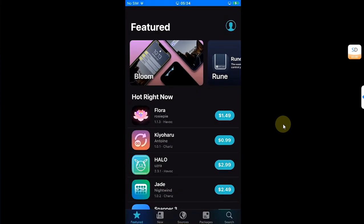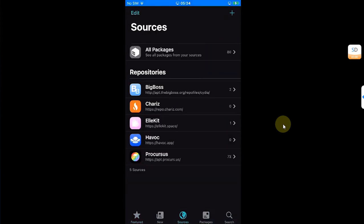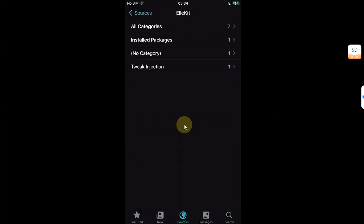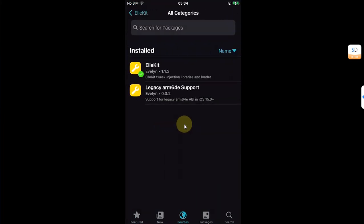So first of all, open Sileo, go to sources, and make sure that allocate dot space repo is added, and from there install Allocate.